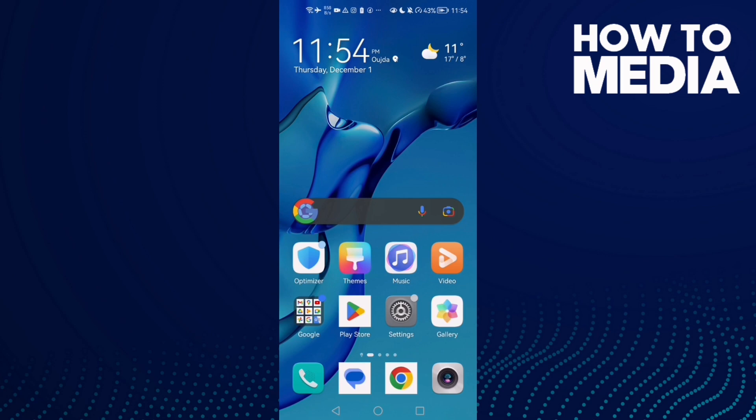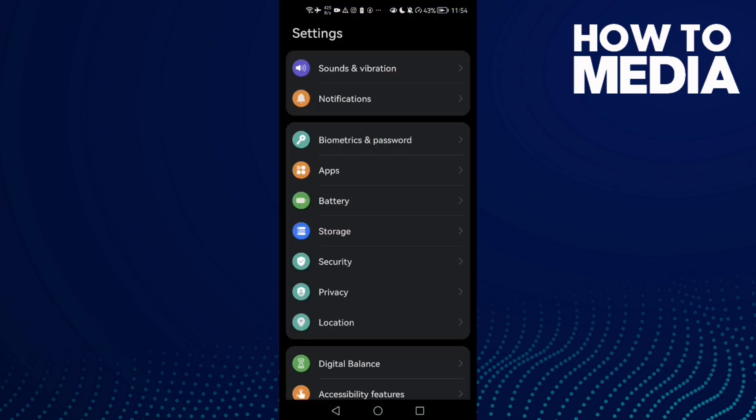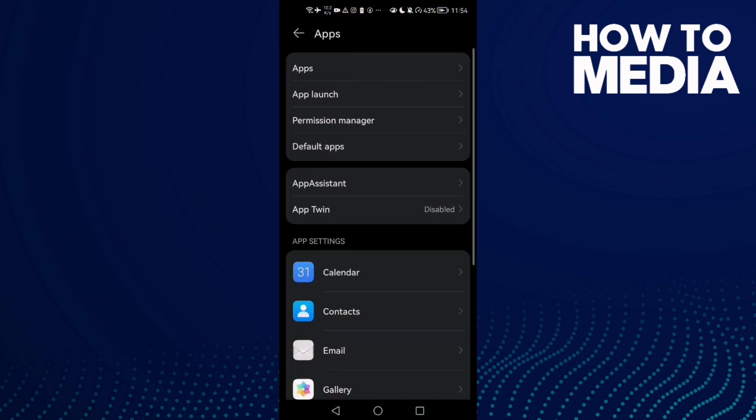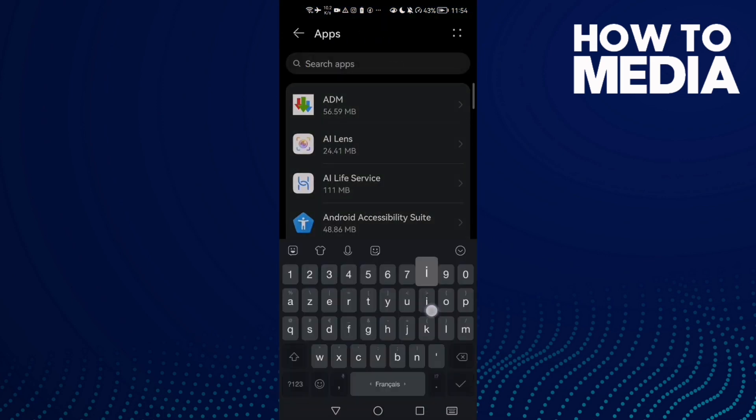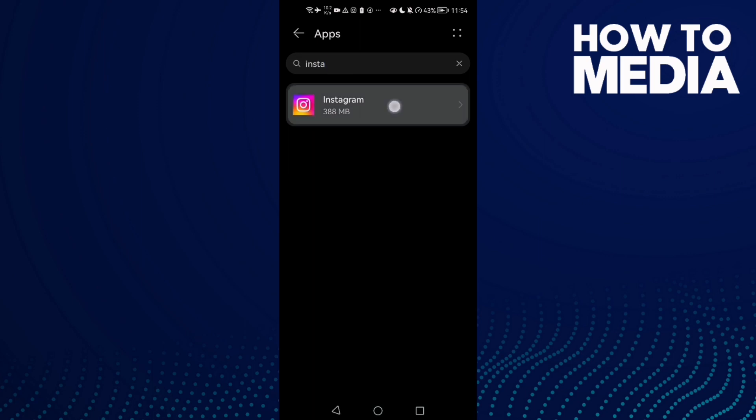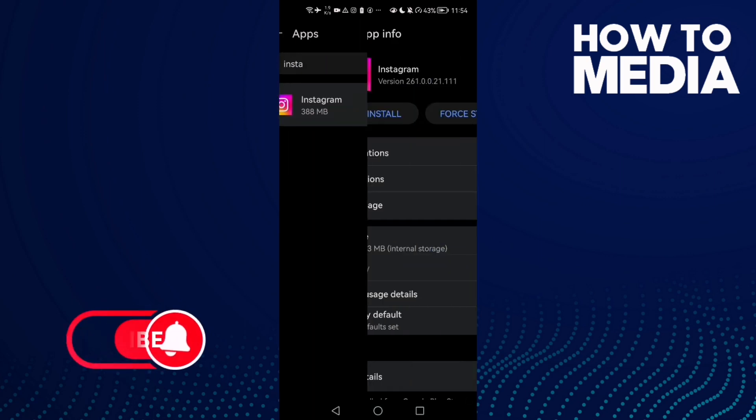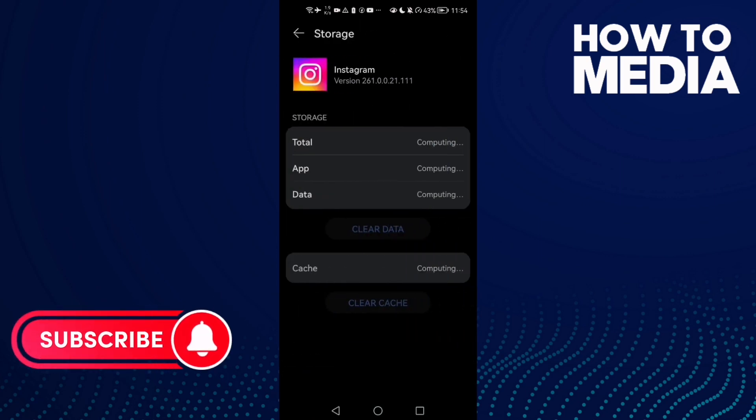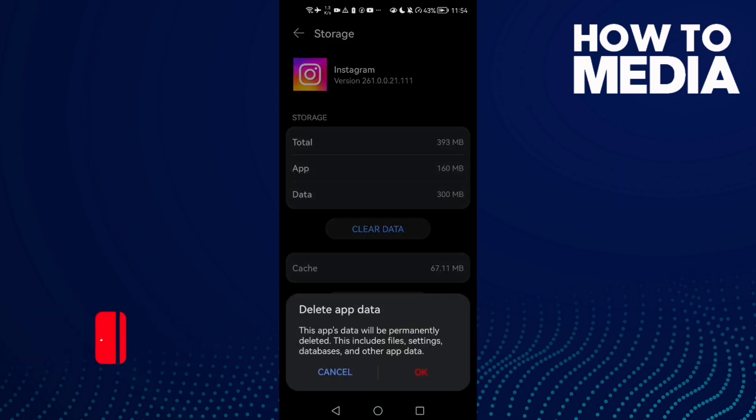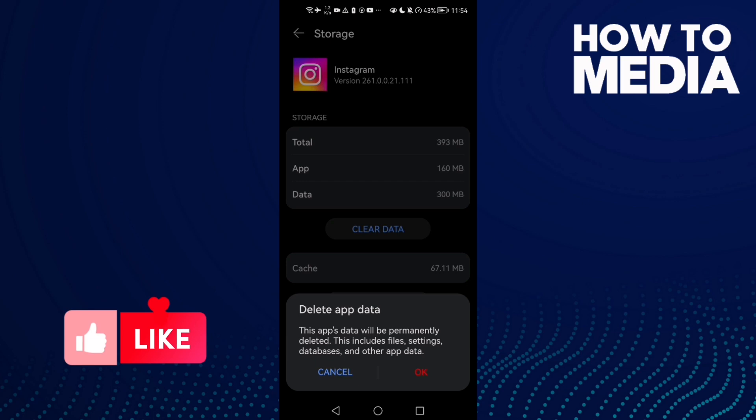If you have an Android phone, go to Settings, then Apps. Type Instagram, click on it, click Force Stop, go to Storage, and clear data. You'll need to log in again to all your accounts.